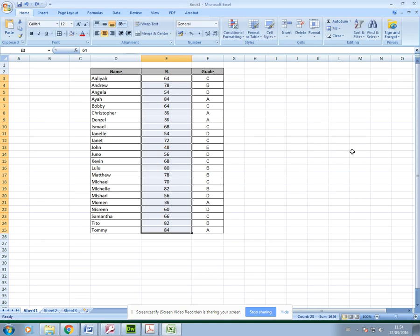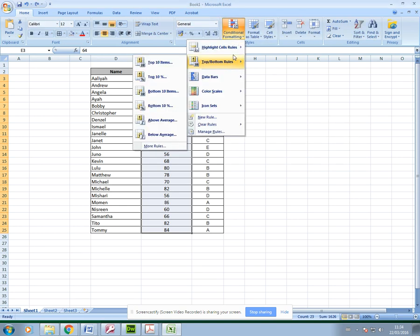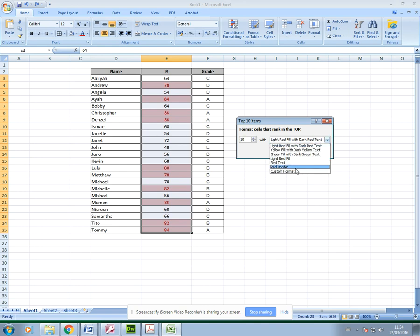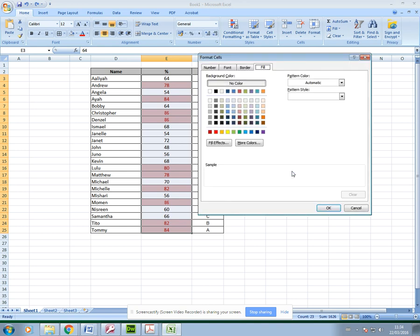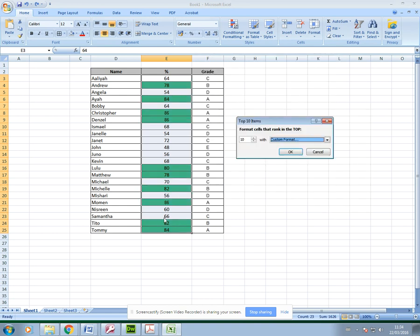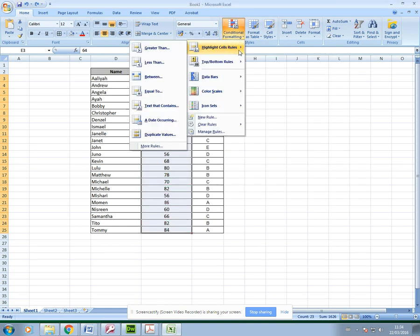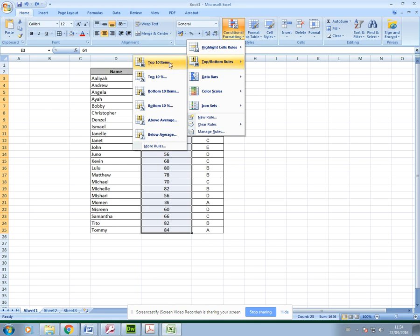The other thing I want to show you is top and bottom, which is also really useful. You can highlight the top 10 students. Again, Excel will create this calculation - you don't have to work it out - and it will automatically highlight the top 10 students. You can again custom format that as you want. So there's my top achieving students in that class.